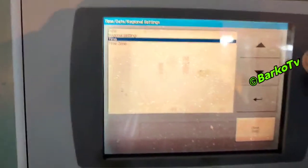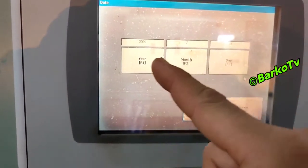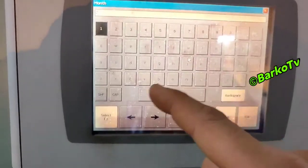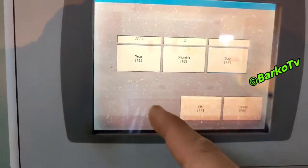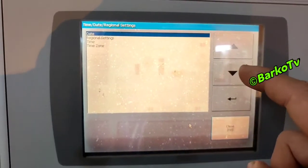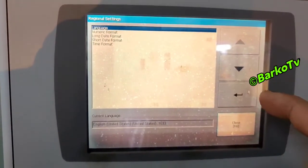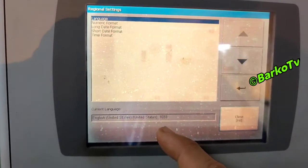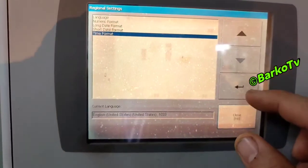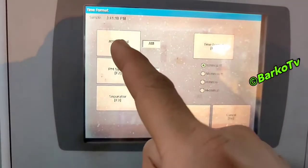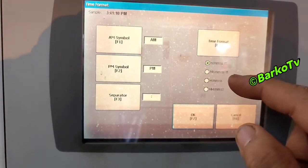We changed to local time, but usually it is much better to set UTC. This is the date and time regional settings. You can also check language, numeric format, long date, short date — for example, the time format: AM or PM symbol for American time. You can choose this option.